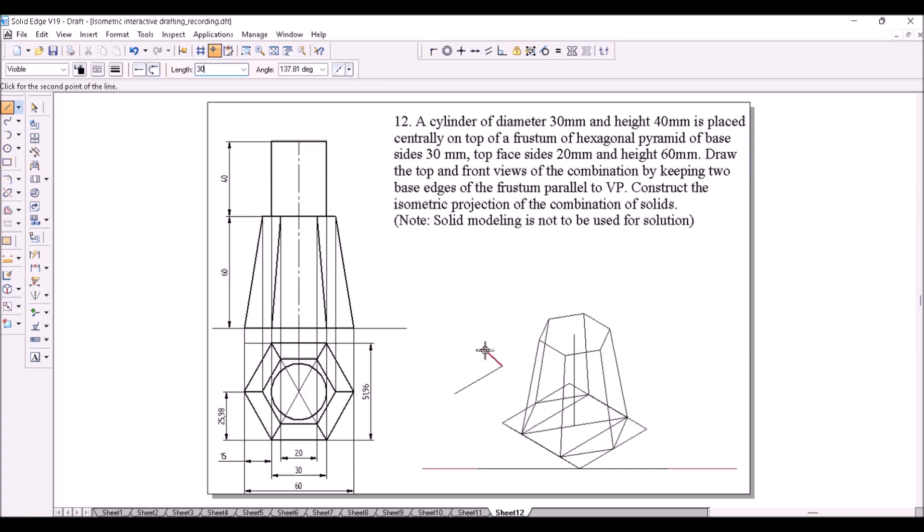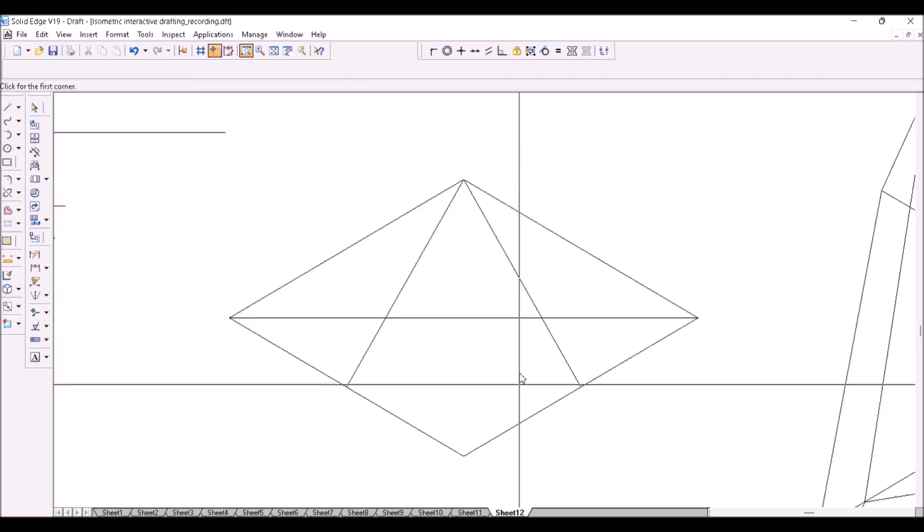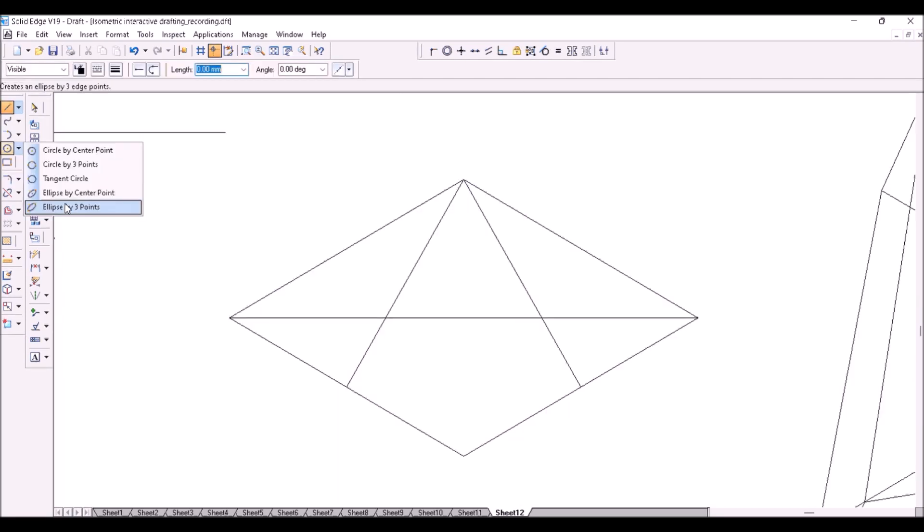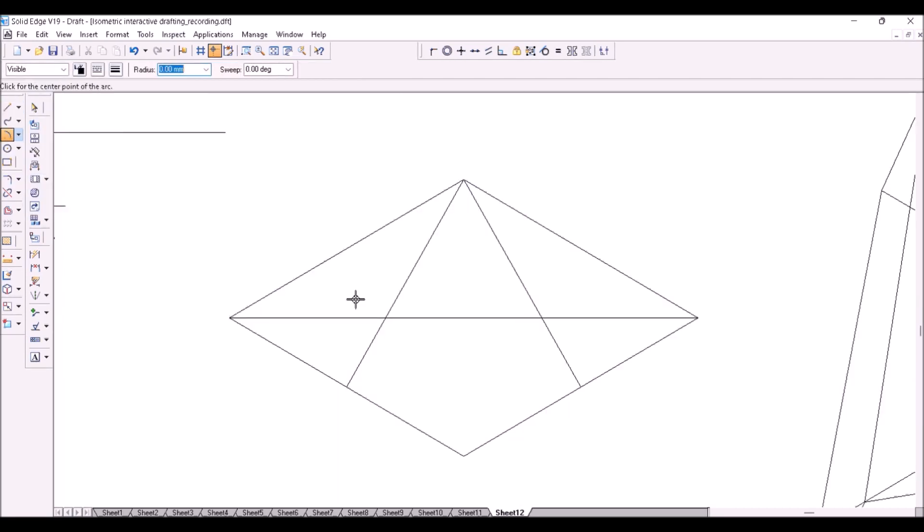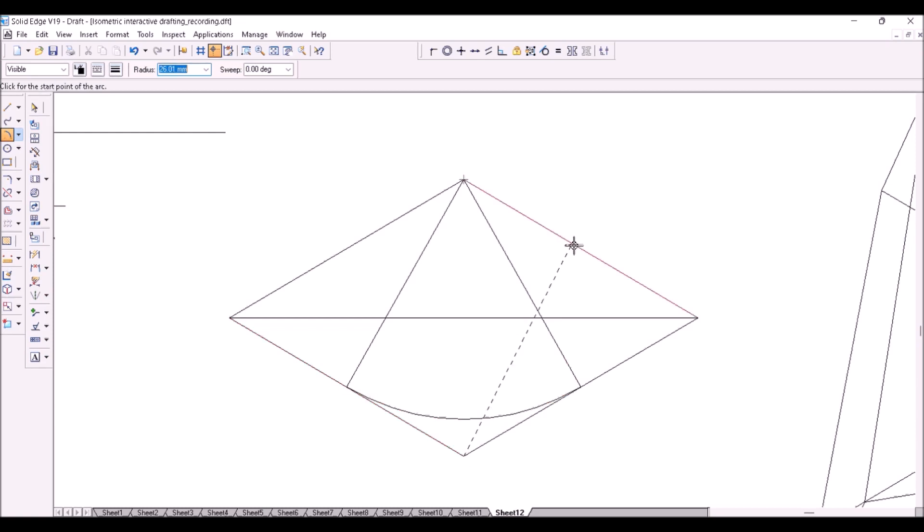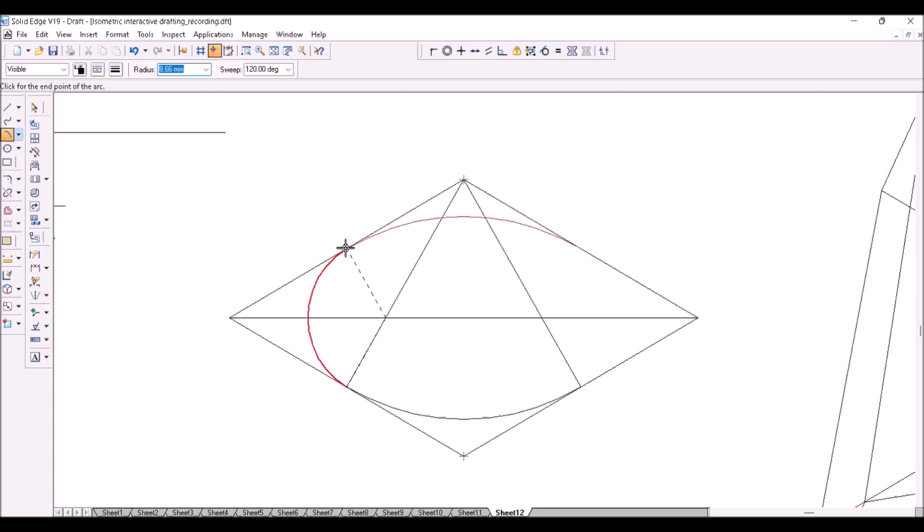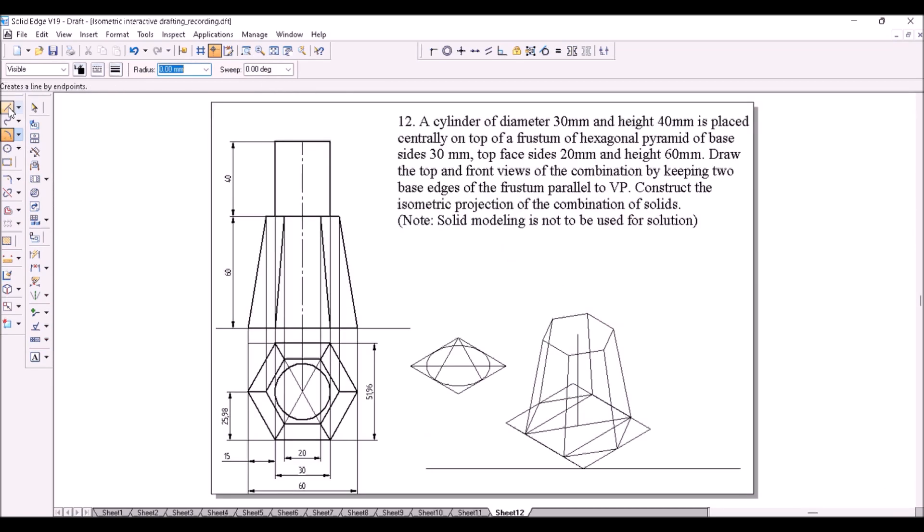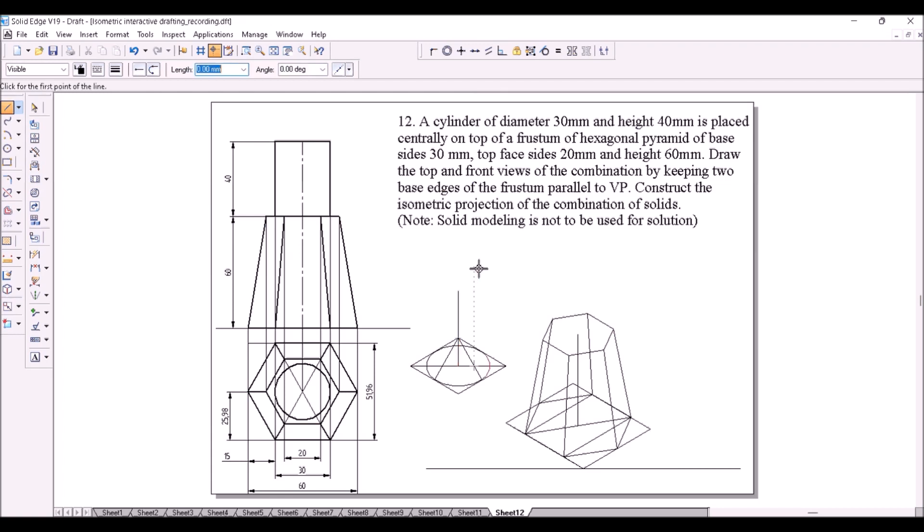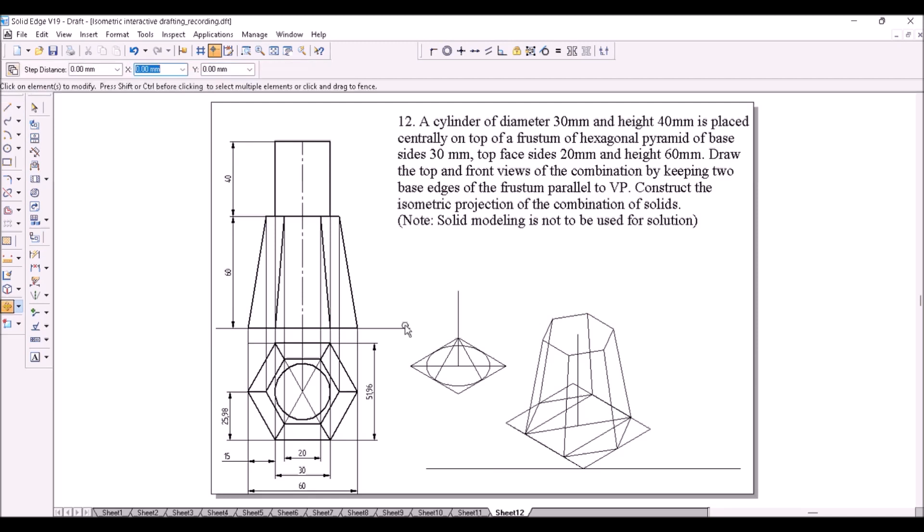Construct the bottom face of the cylinder separately by using force center method. Construct a line to represent the height of the cylinder 40mm. Now make a copy of the bottom face which is ellipse and move it onto top face center.